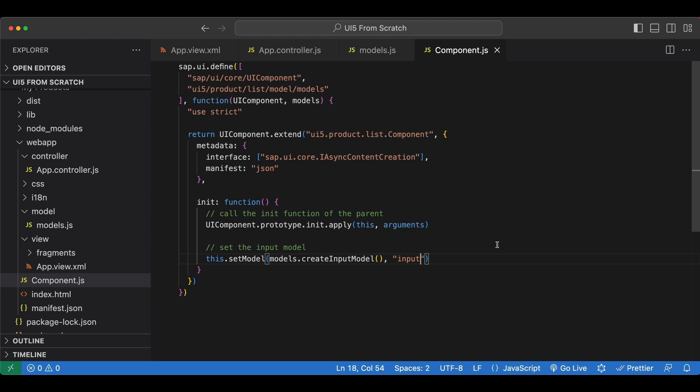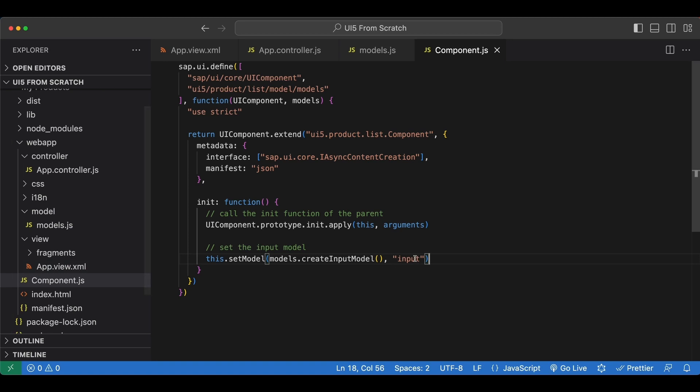And the more specific model always overwrites the more general ones so let's say we set another model also named input to our app view here and that one since that one is more specific it's going to overwrite this one but you shouldn't set multiple models with the same name anyway.